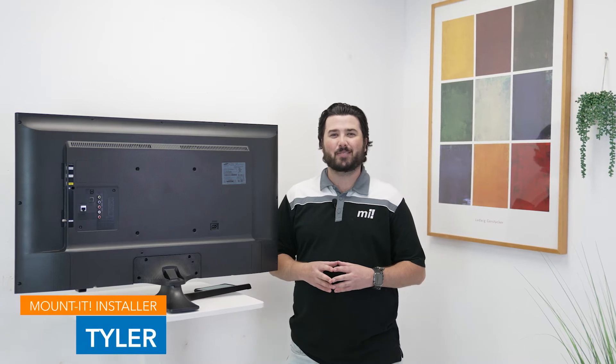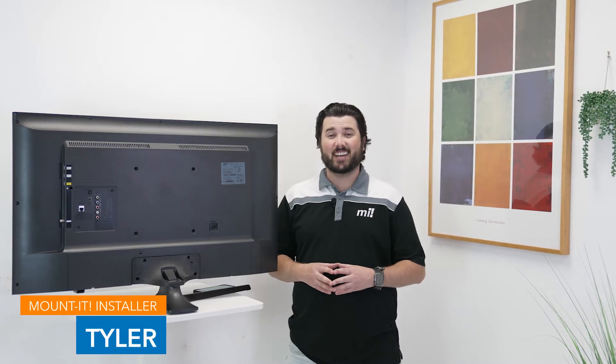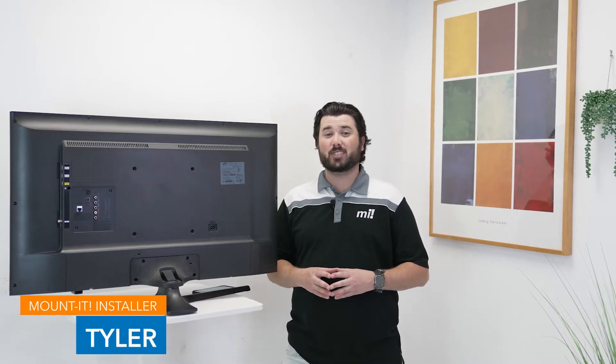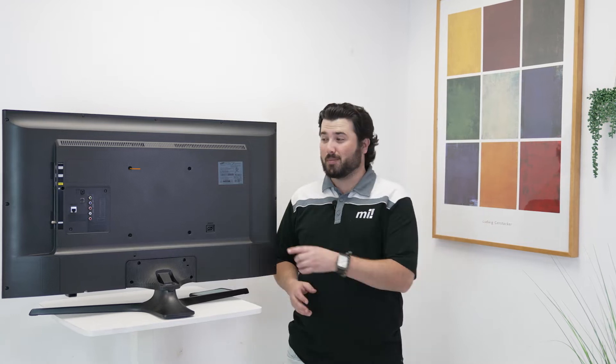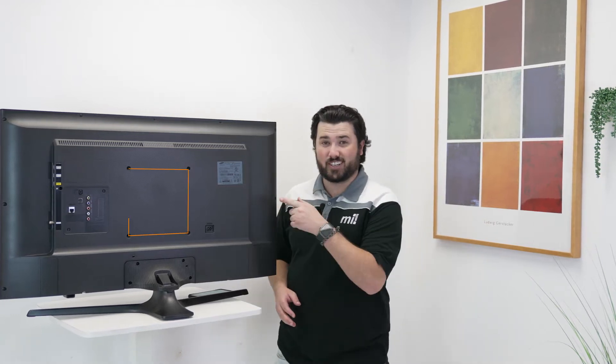Hi, my name is Tyler from Mountit, and today in a few simple steps I'm going to show you how to find your VESA pattern on the back of your television. Let's get started.